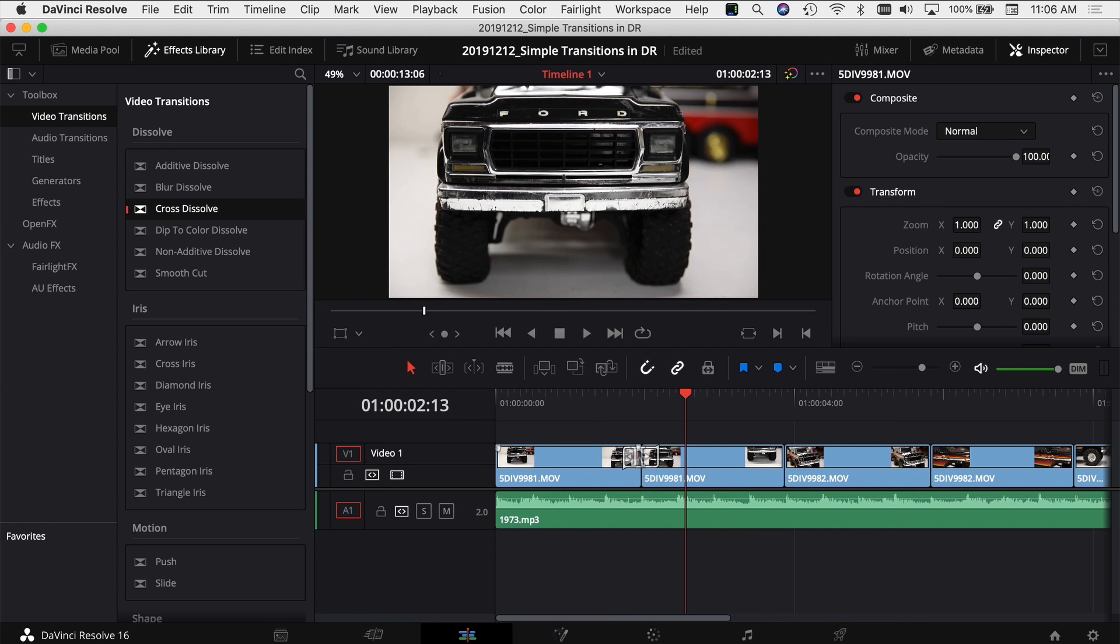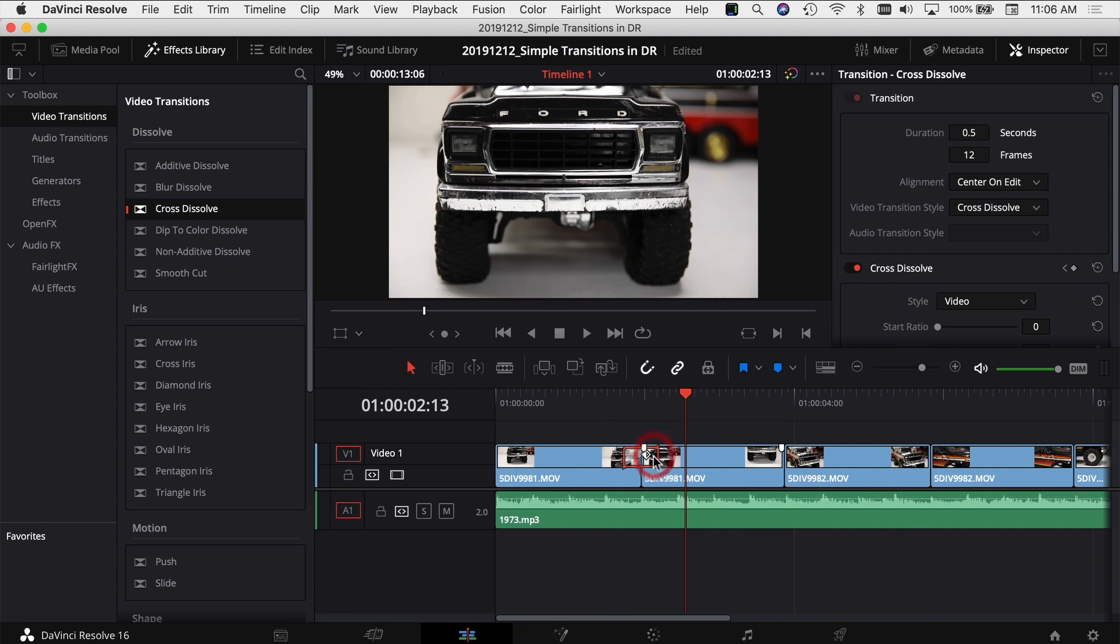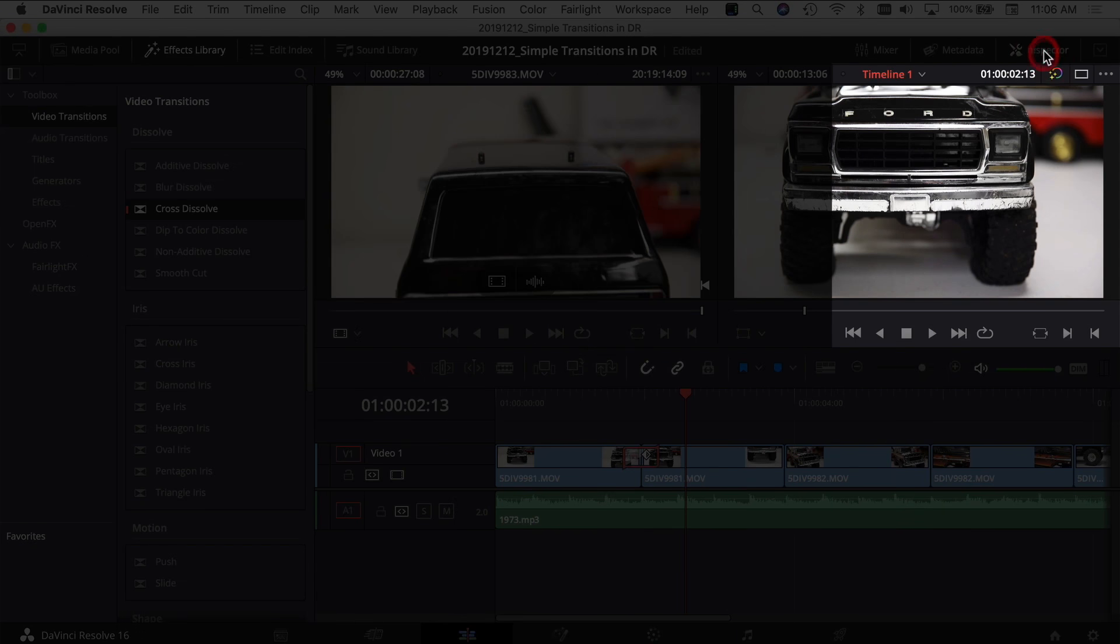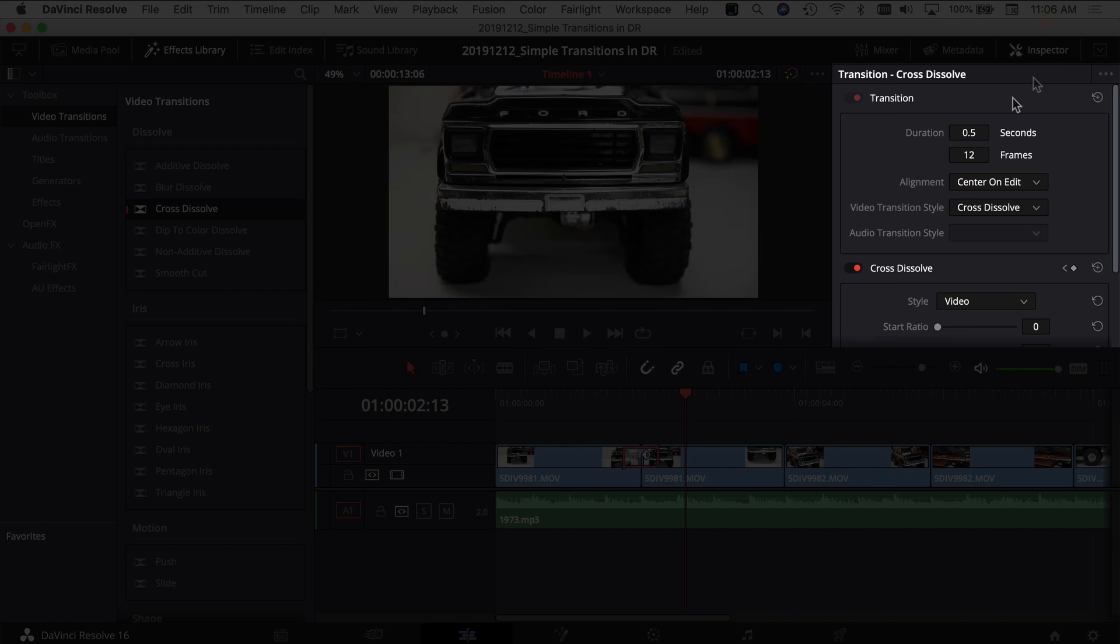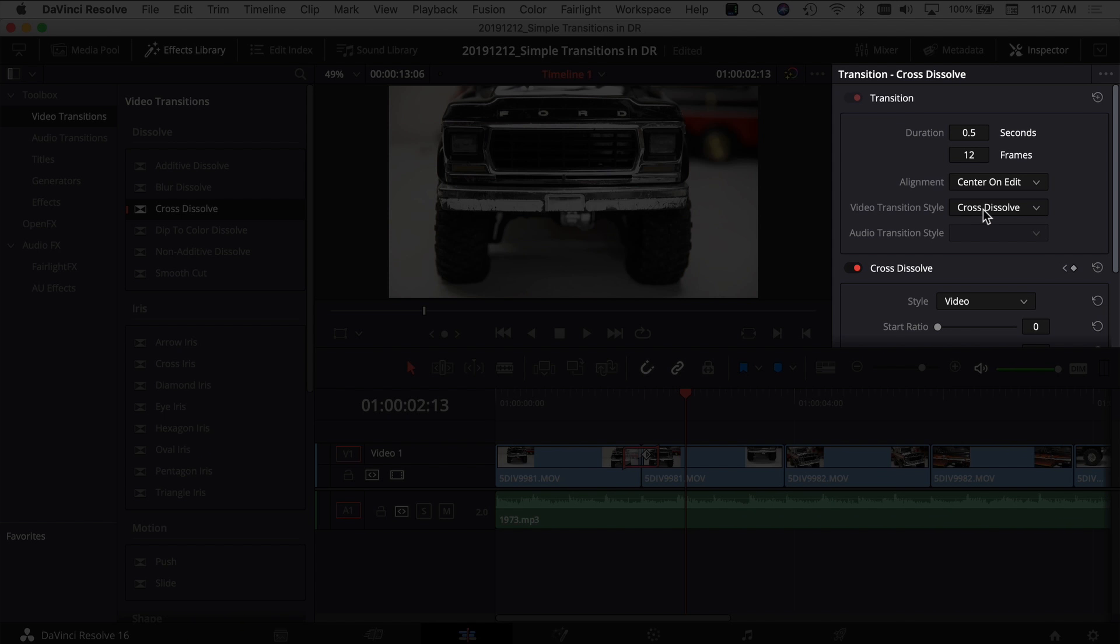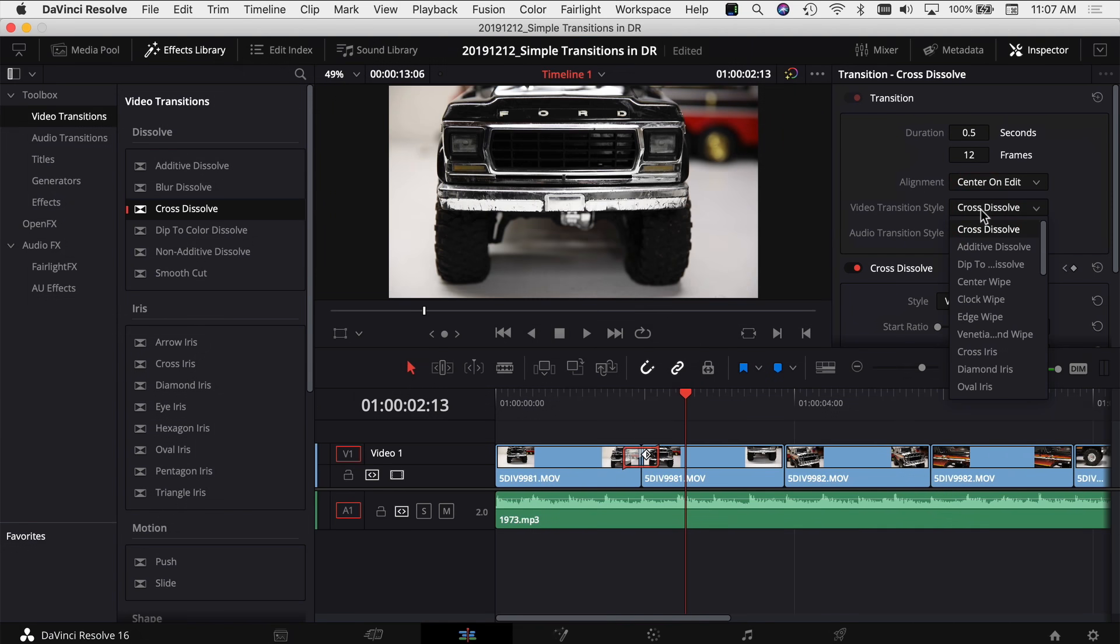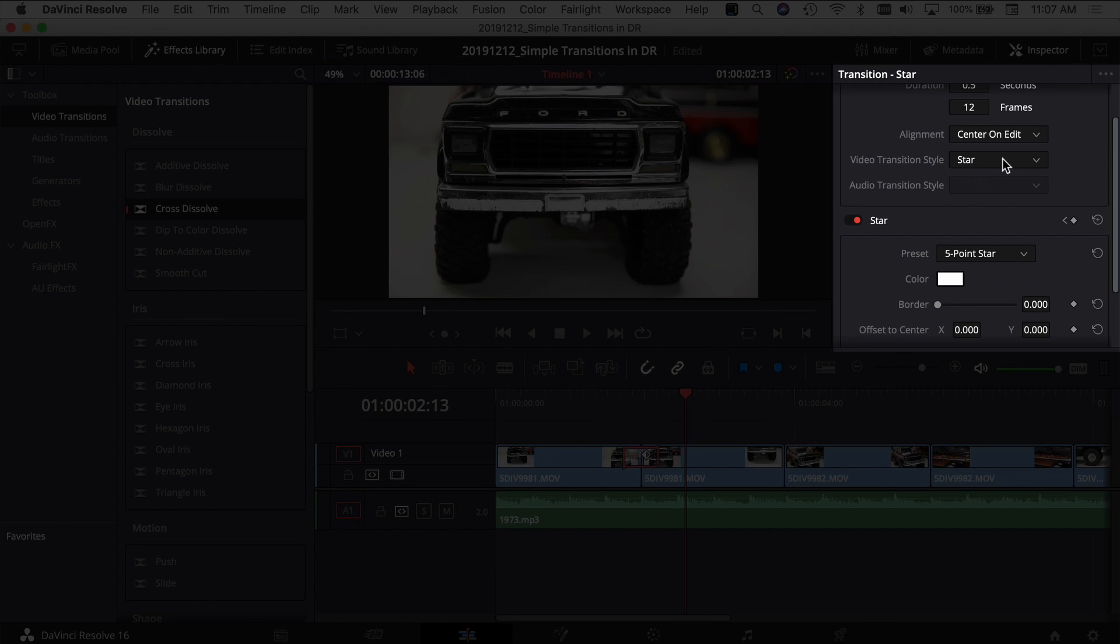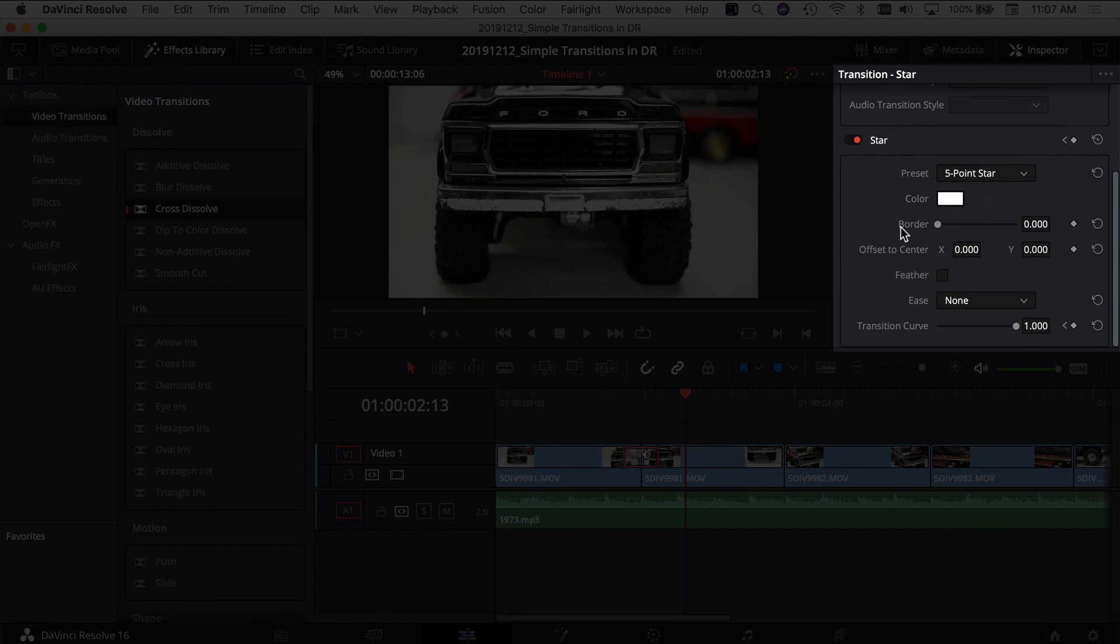So you can also make adjustments to your transition by selecting the transition and looking in your inspector tab. You're going to have different options here. You can change the seconds, the number of frames, the alignment, the style, which is basically all of your options over here on the left. You can just change it to a different option here for whatever video transition you select. It's going to give you a different set of options down here below in the inspector. It's all stuff you can play with and just tailor the transition to your taste.